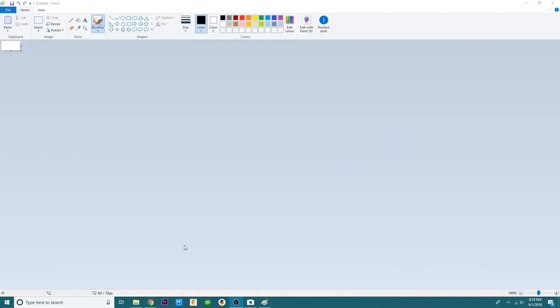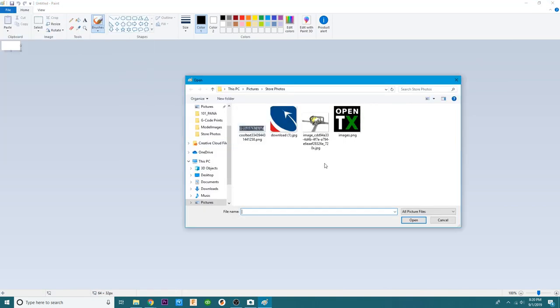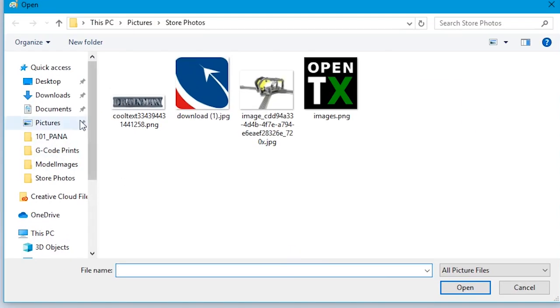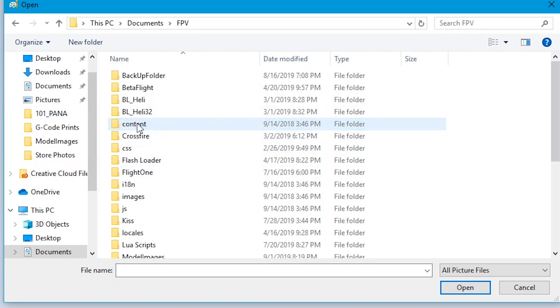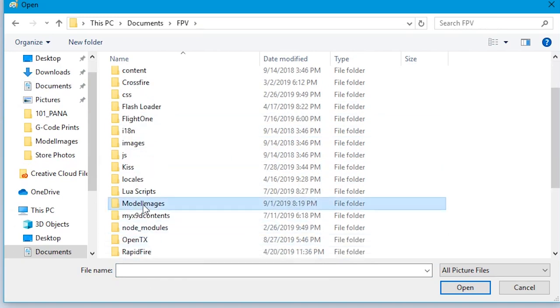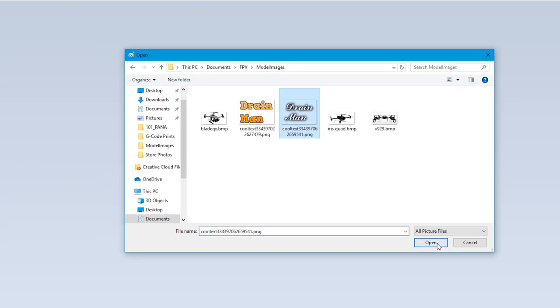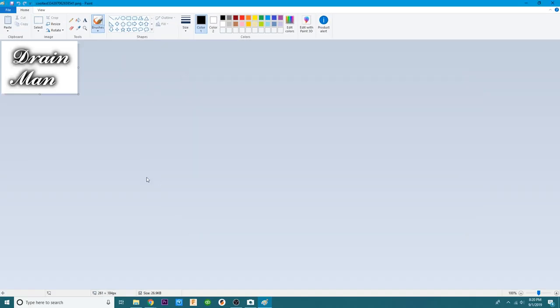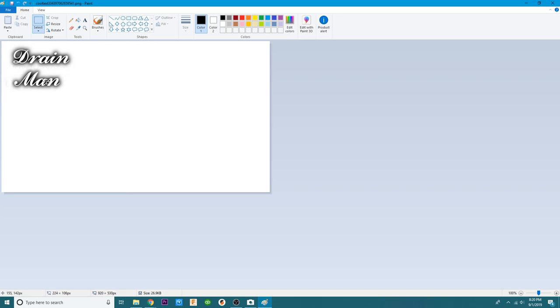The next thing we need to do is go into paint and hit file, open. We need to go ahead and head over to documents, FPV, model images. This is why we stay organized. We're going to open this one up to start. I'm going to kind of straighten that out a little bit. That looks pretty good.